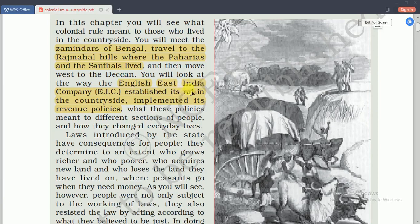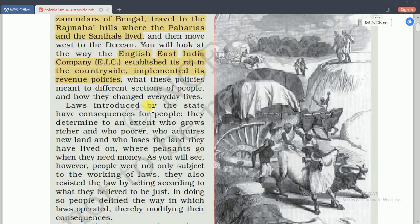After establishing their rule, the East India Company focused on land revenues and revenue policies. They introduced many laws like permanent settlement, Mahalwari settlement, and the zamindari system. These new laws were introduced by the British rule for good and proper administration.